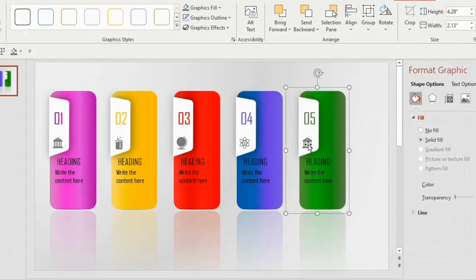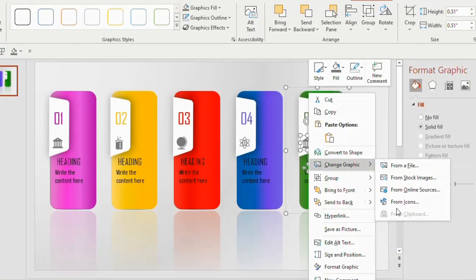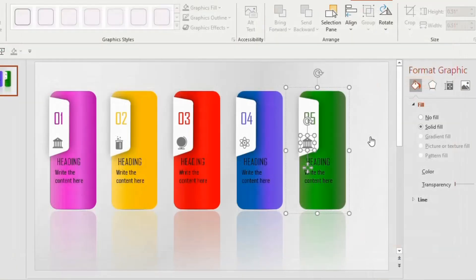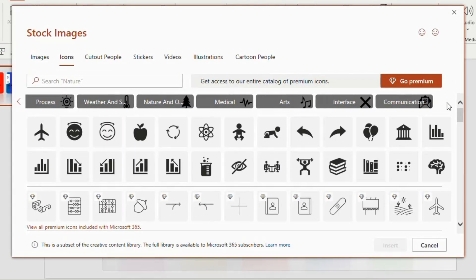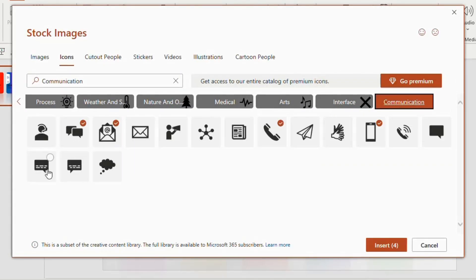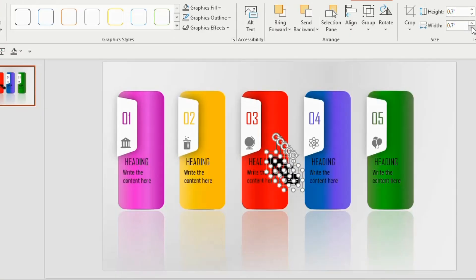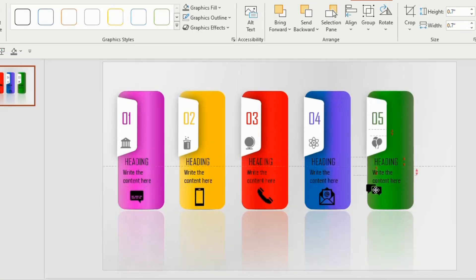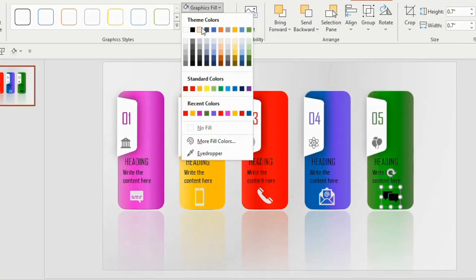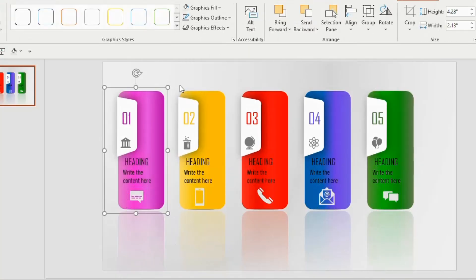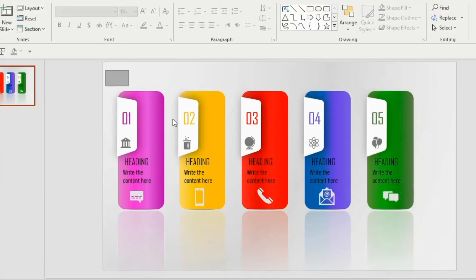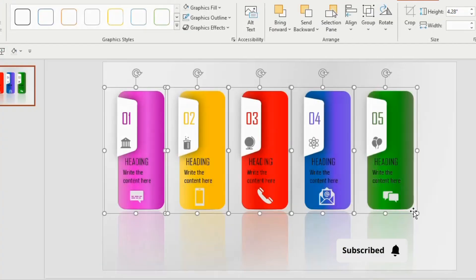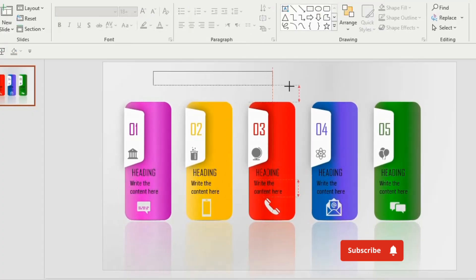In a similar way, change the other icons using the Change Graphic option. Now go to the Insert tab, select Icons, click on Communication, and choose any five icons. Decrease the size to 0.7, place them one by one, and change the color of the icons to off-white. Select the shapes one by one and press Ctrl+G, then select all shapes together and drag to the center.